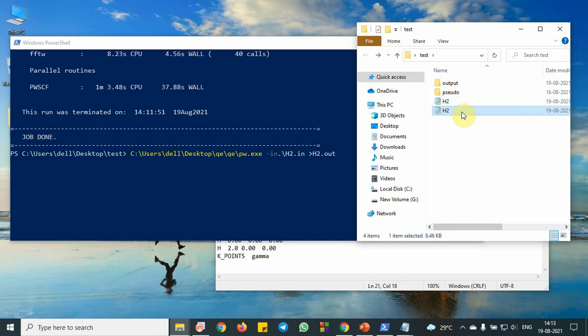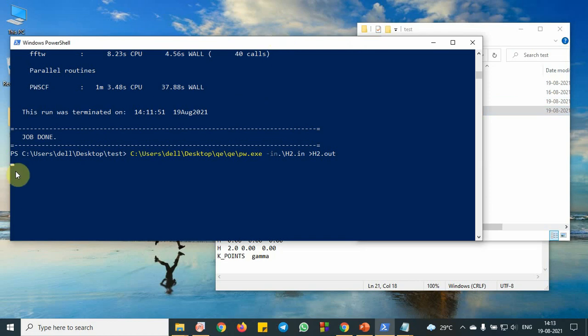So it will take some time to create the data. So after it completes the run, we will see the file.